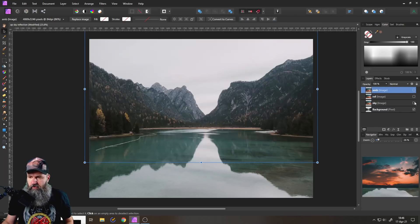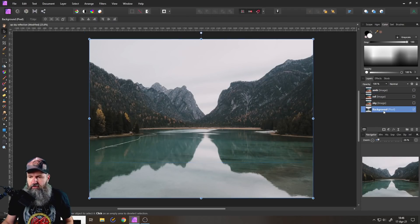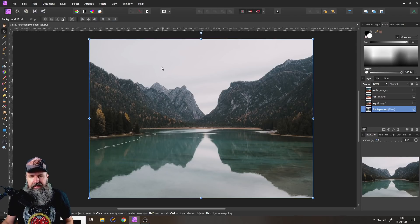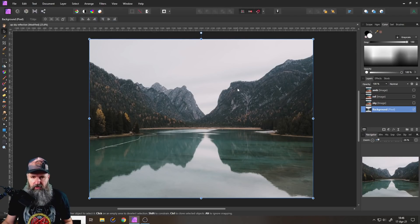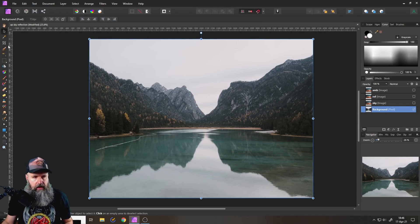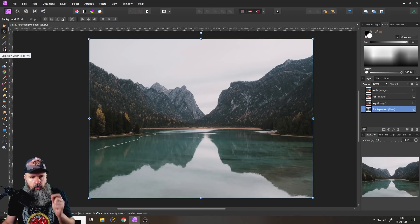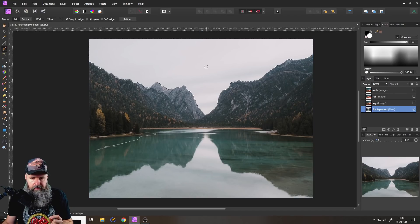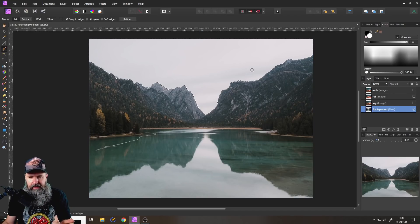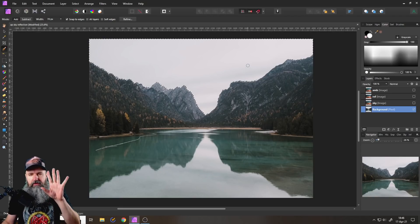Now that we have done this, we need to create a selection for the sky. So select your background layer and then go to your selection brush and simply paint in the sky like this.